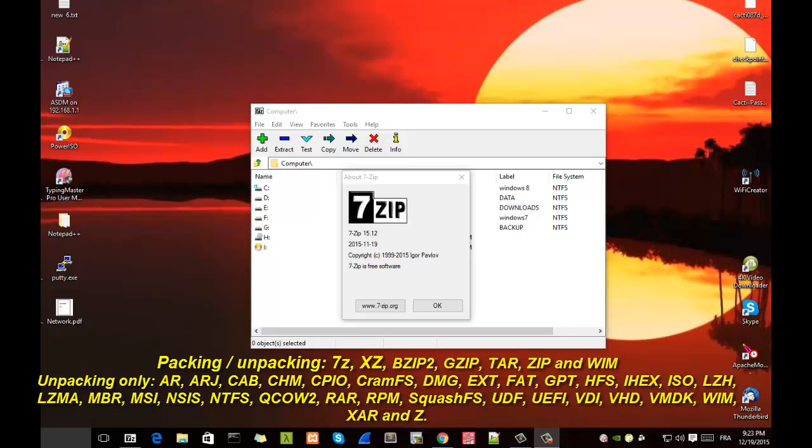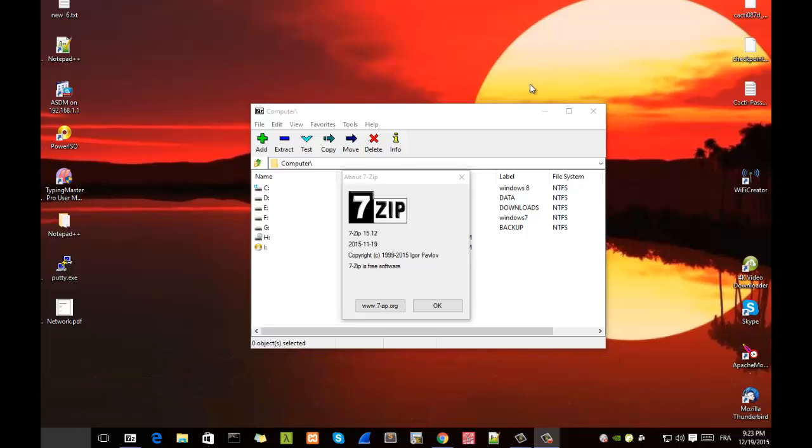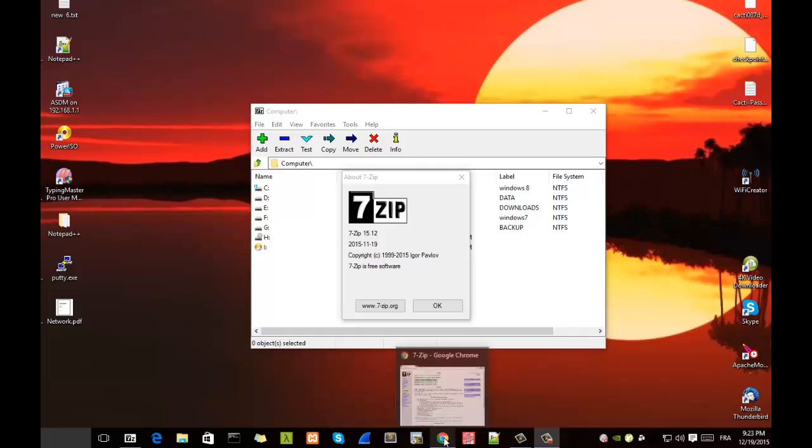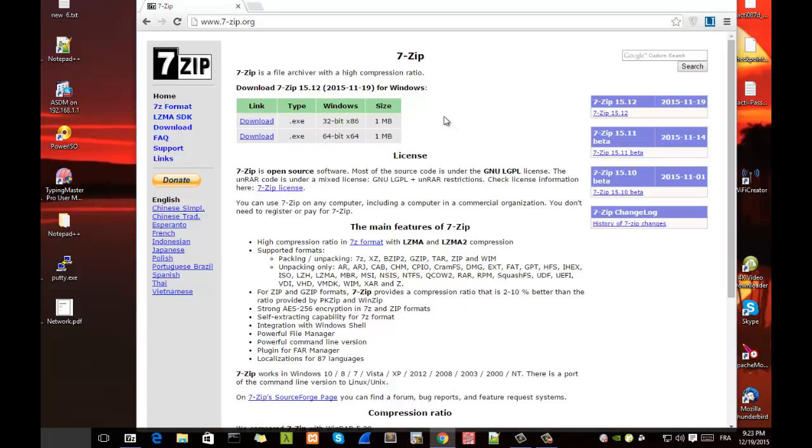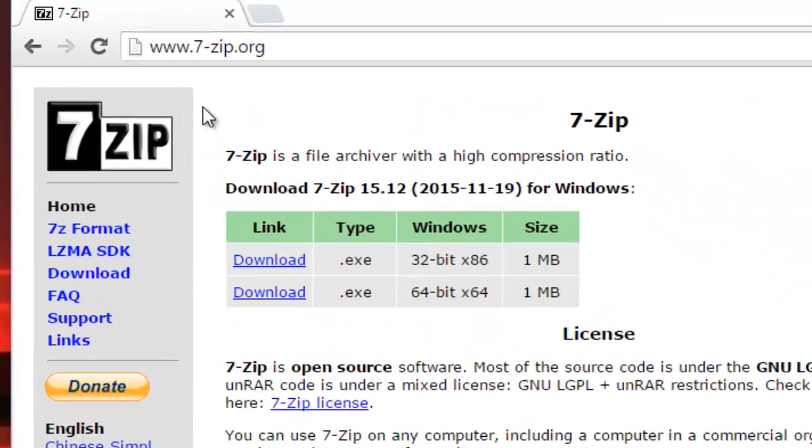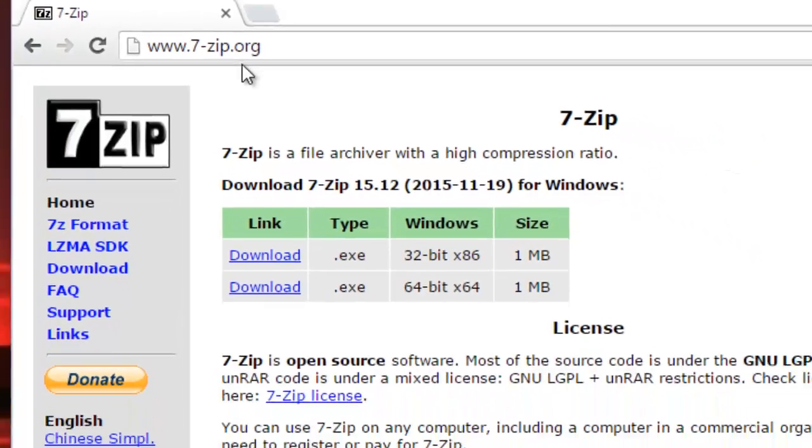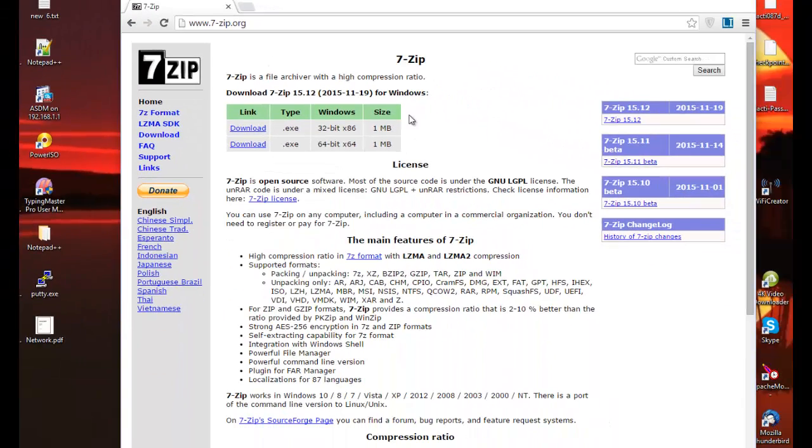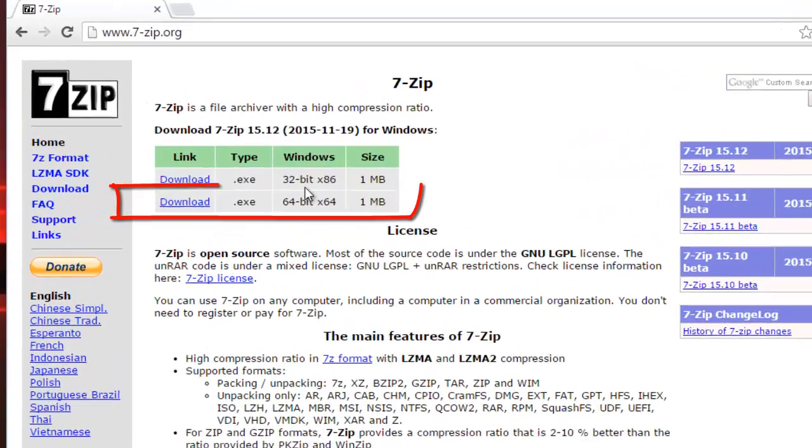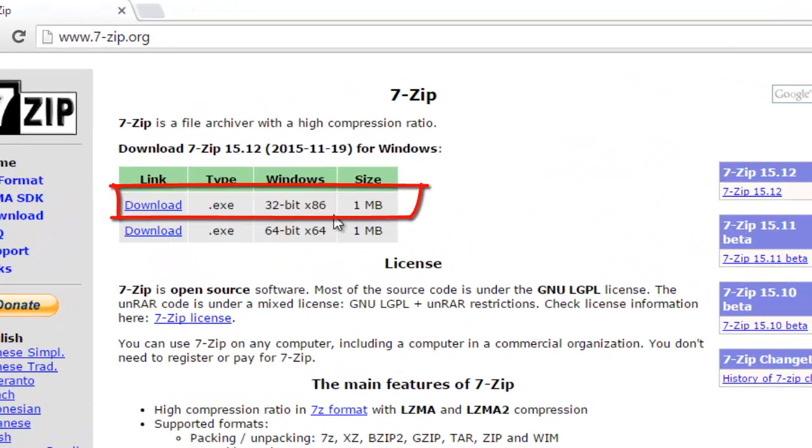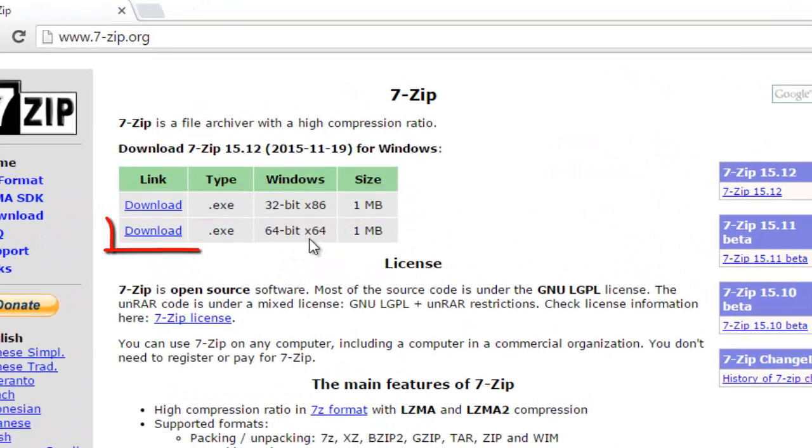In order to download it, it's very easy. Just go to your browser and type 7-zip.org. As you can see here, for Windows you can download a 32-bit version or 64-bit version.